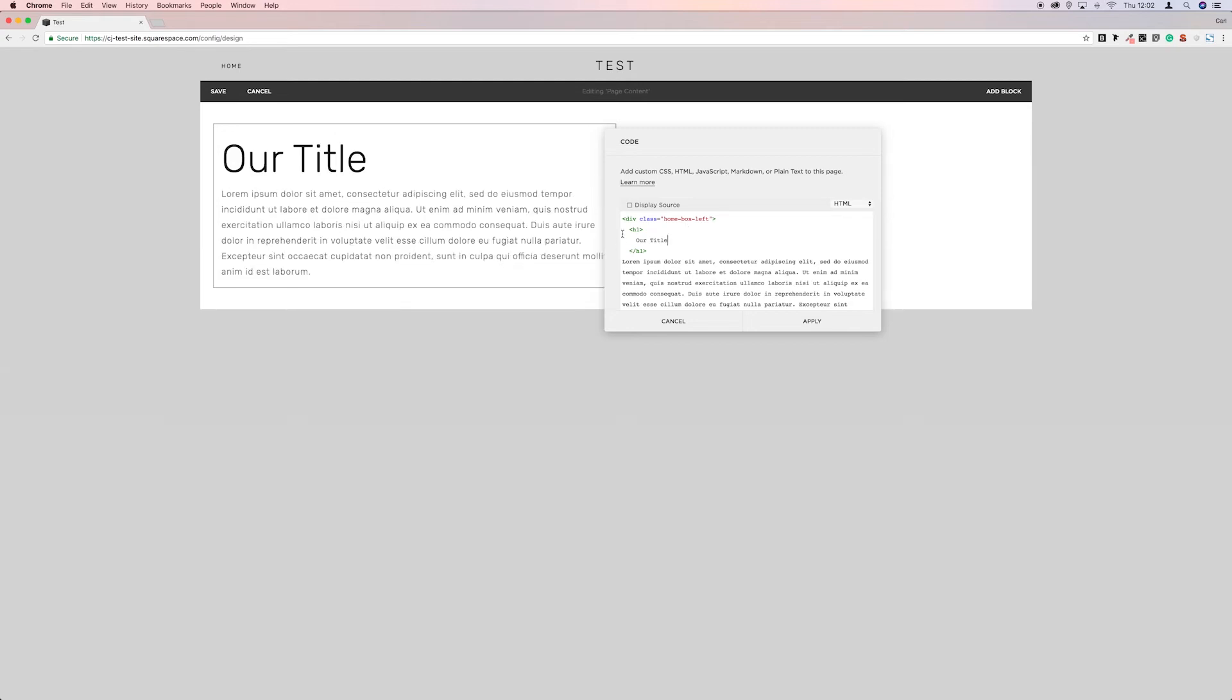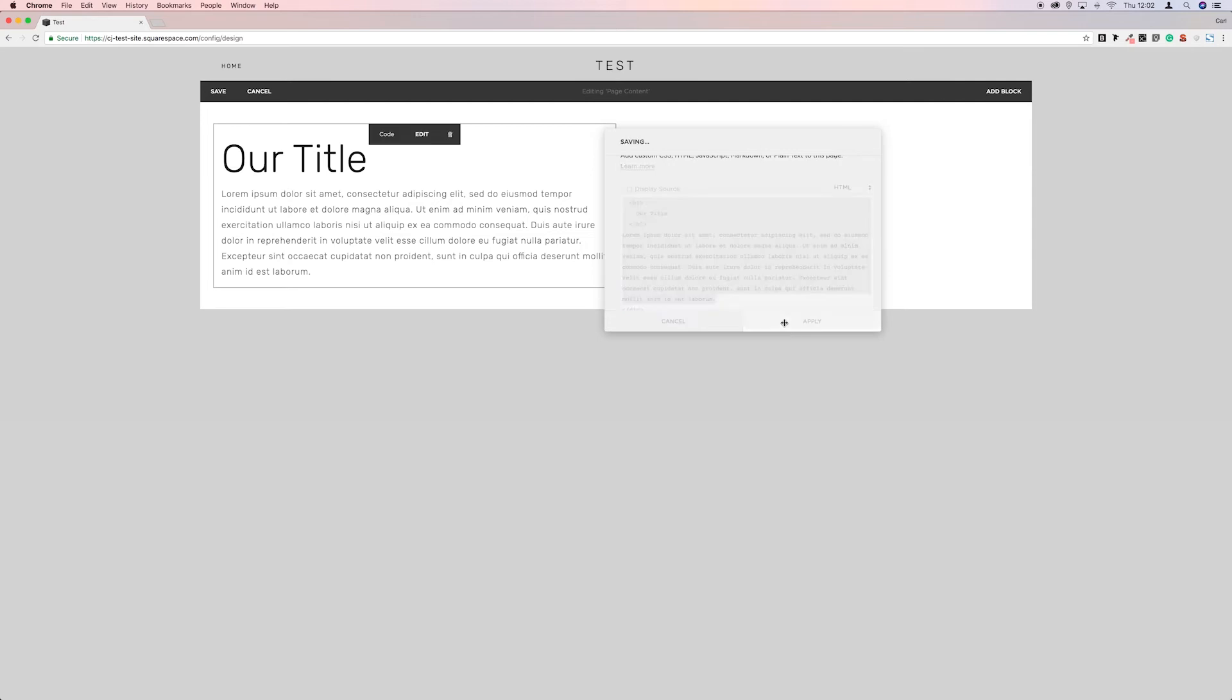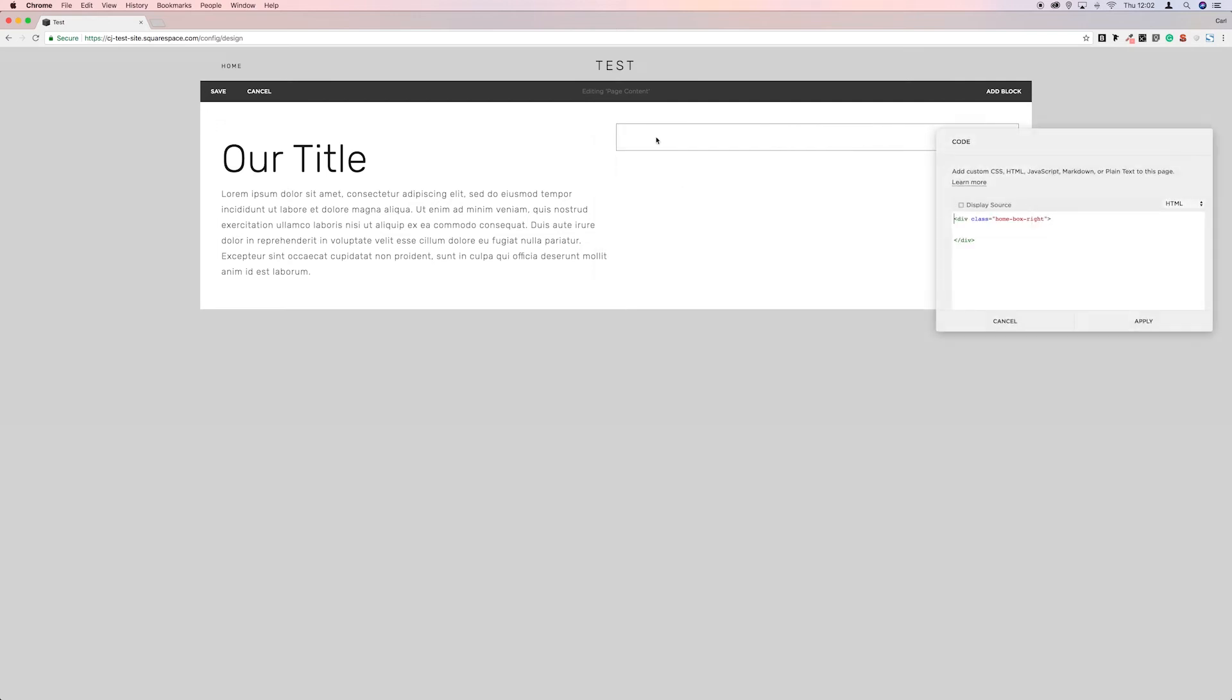Okay, let's just copy that over to the next block. Apply that. And then in between these tags, we're going to do the same.